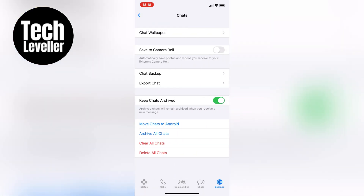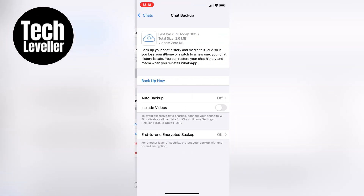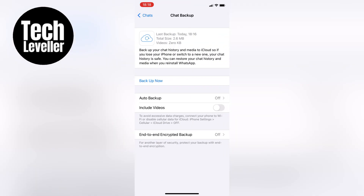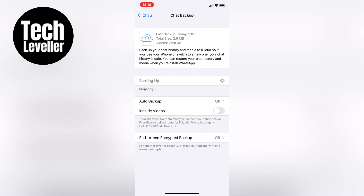Next, you want to tap on Chat Backup and then hit the Backup Now button. This will ensure that you have the latest backup of all your chats before transferring them over.